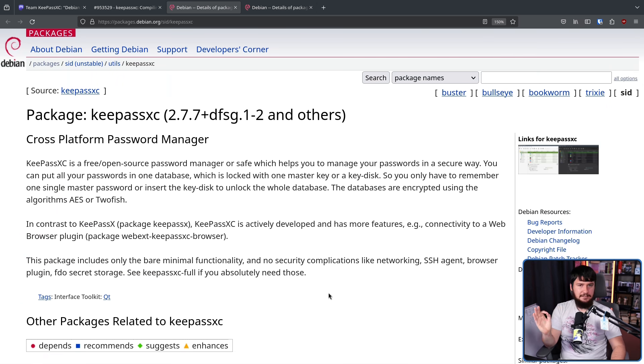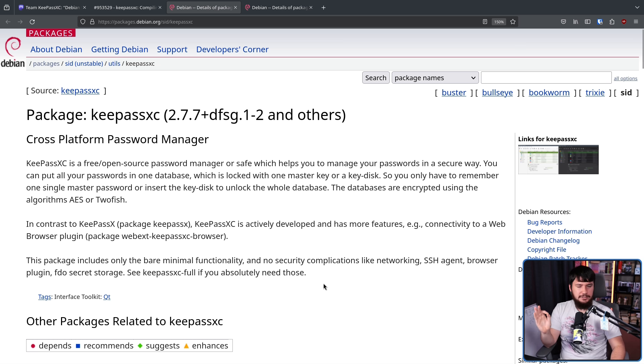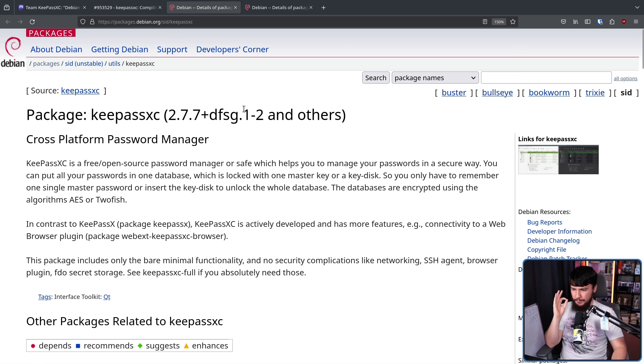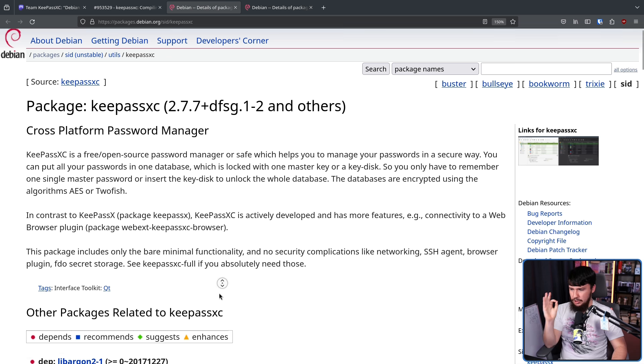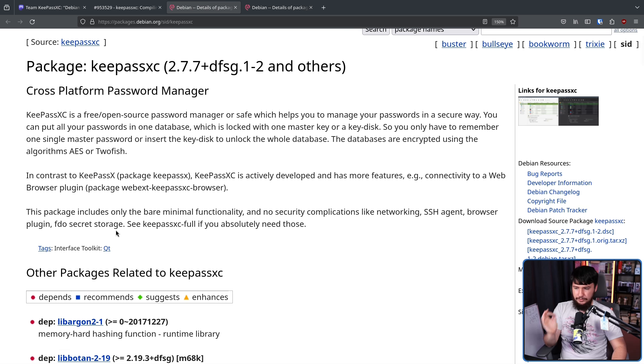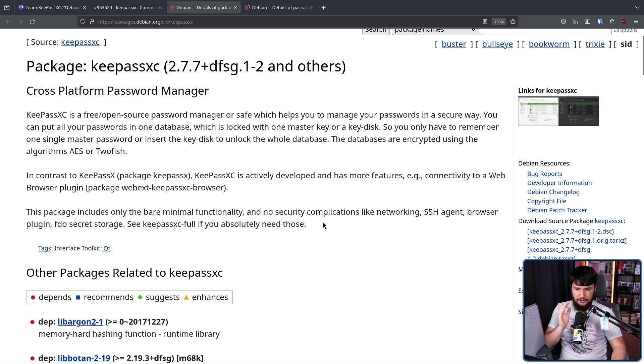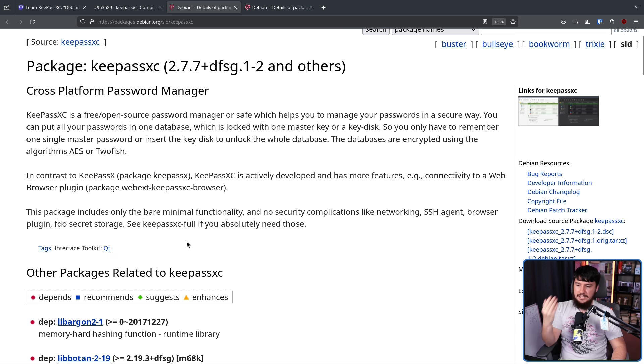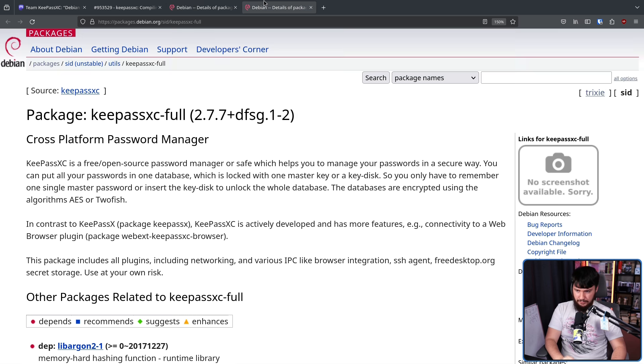Besides the dependencies being a tad different, pretty much the only thing different about these two pages is this message down the bottom. So for the main package, this package includes only the bare minimal functionality and no security complications like networking, SSH agent, browser plugin, FDO secret storage. See KeePassXC full if you absolutely need those.